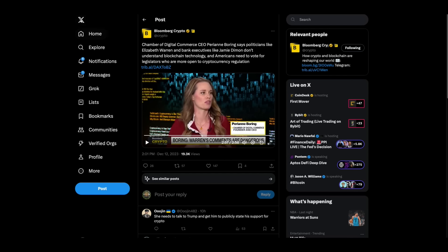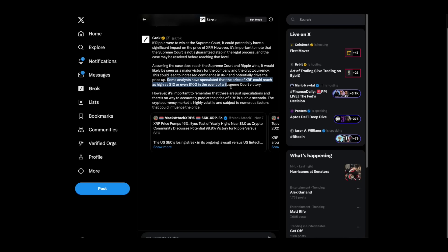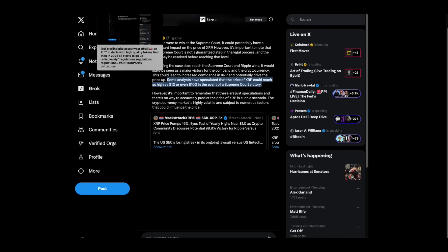I think that she's 100% right. Check this out. I'm having fun playing with this Grok thing. I asked it, what could the XRP price be if Ripple won at the Supreme Court level? And here's what they say. Some analysts have speculated that the price of XRP could reach as high as $10 or even $100 in the event of a Supreme Court victory. That would be something. I would take $100. That would be lovely. Supreme Court victory. I like playing with this AI stuff. It's a lot of fun.